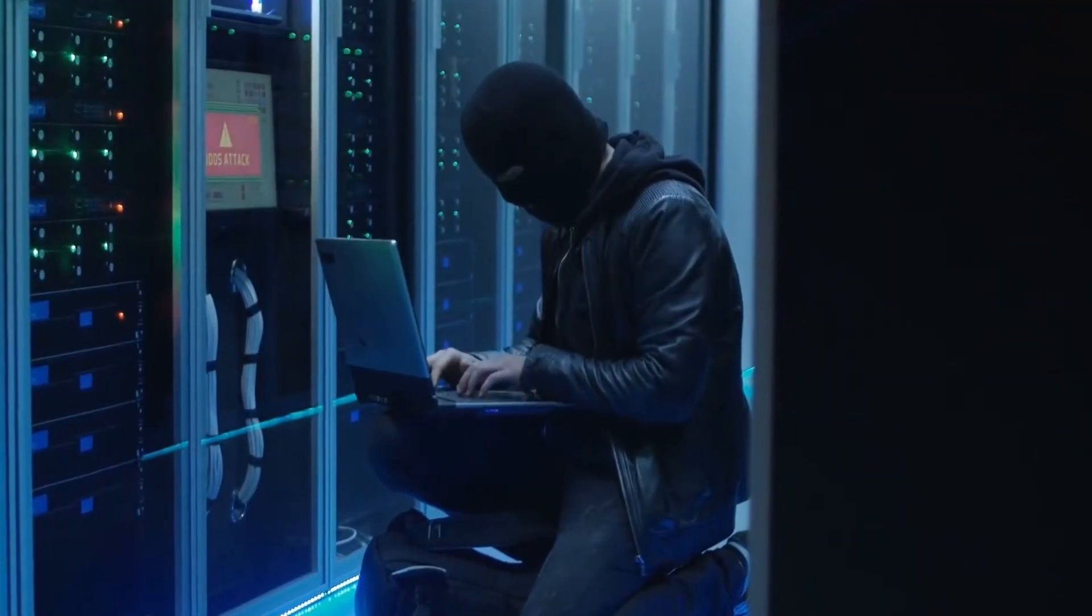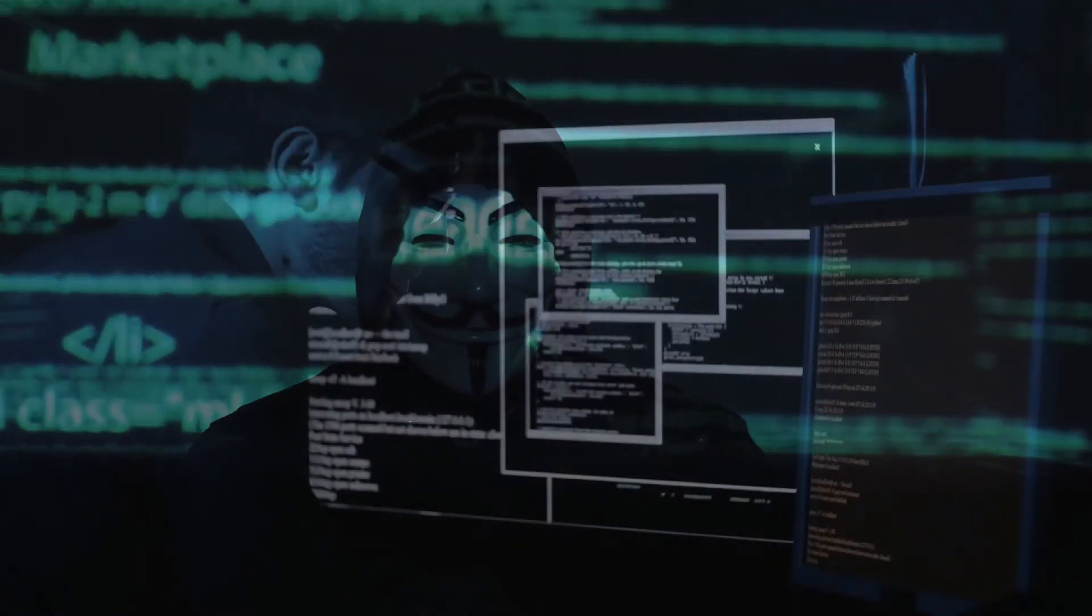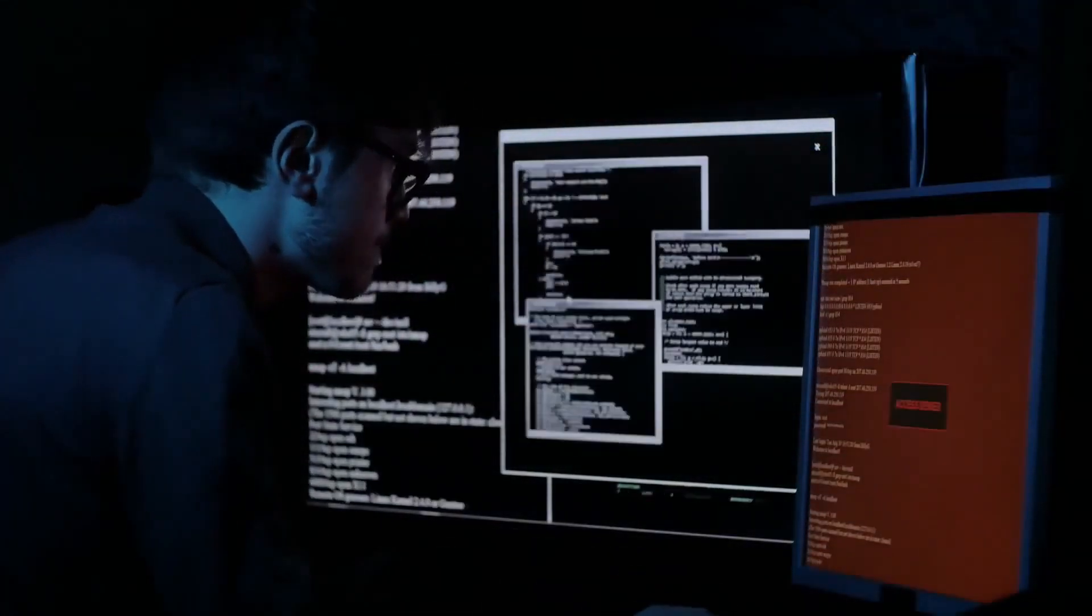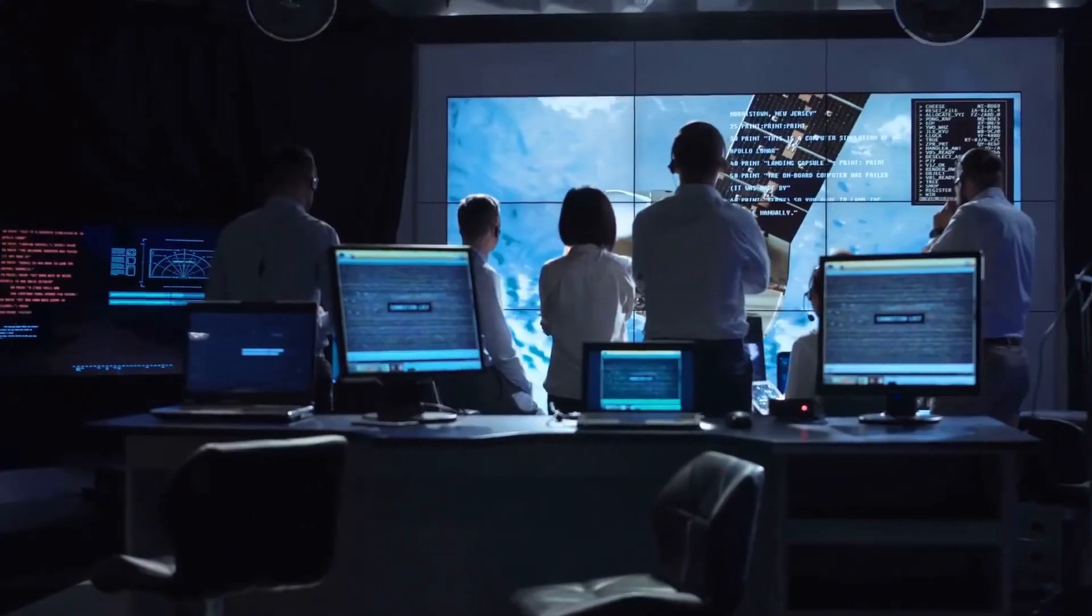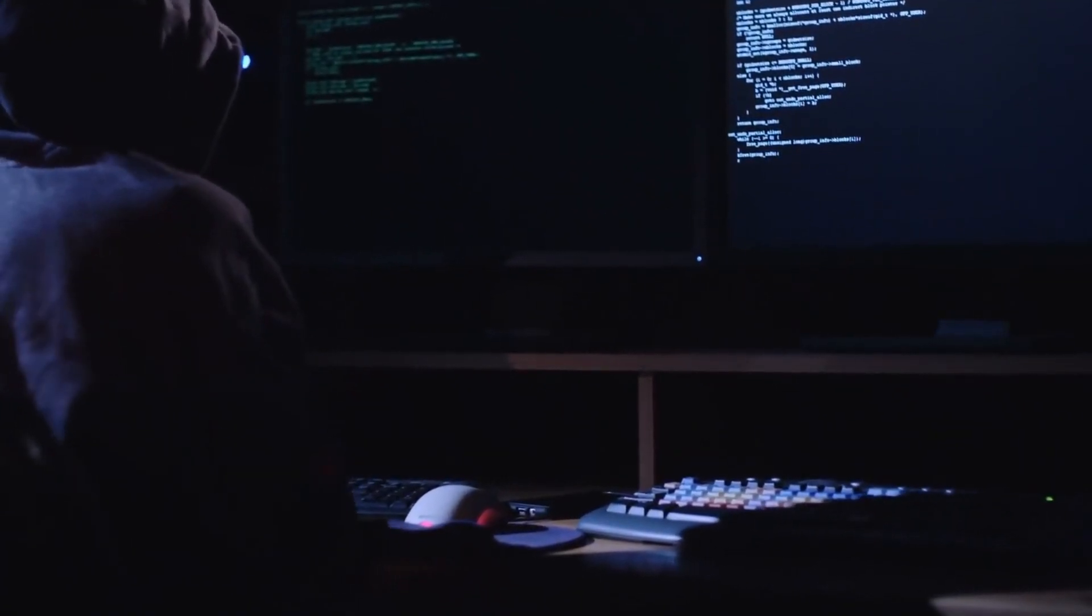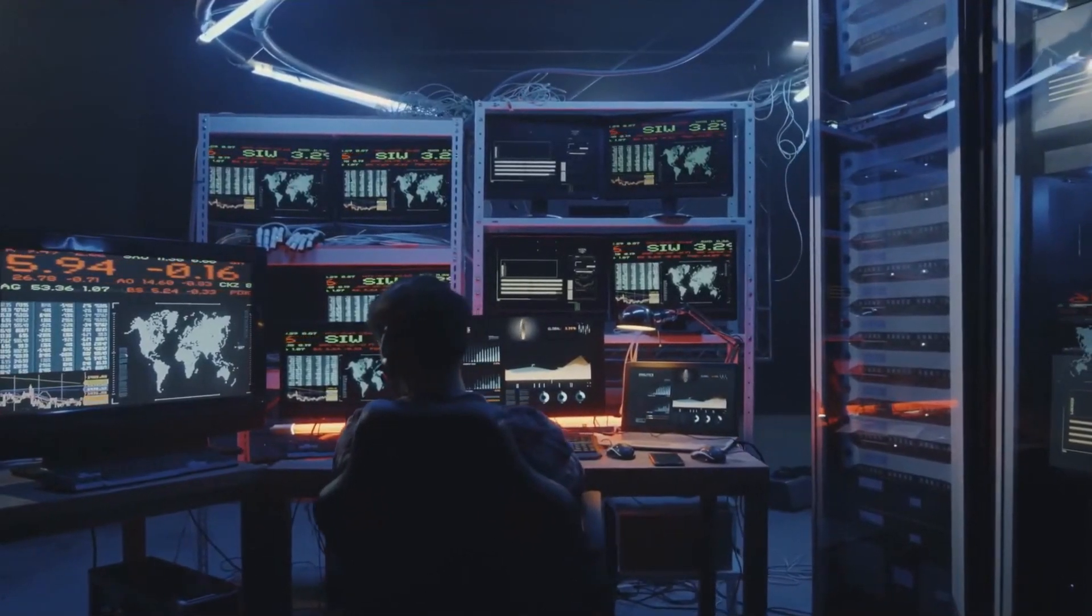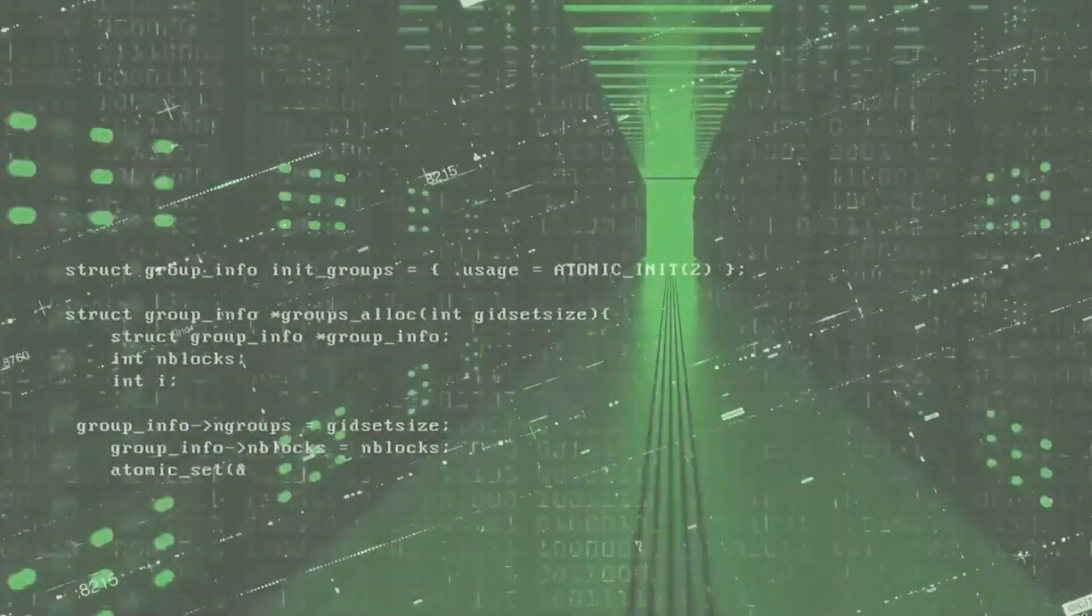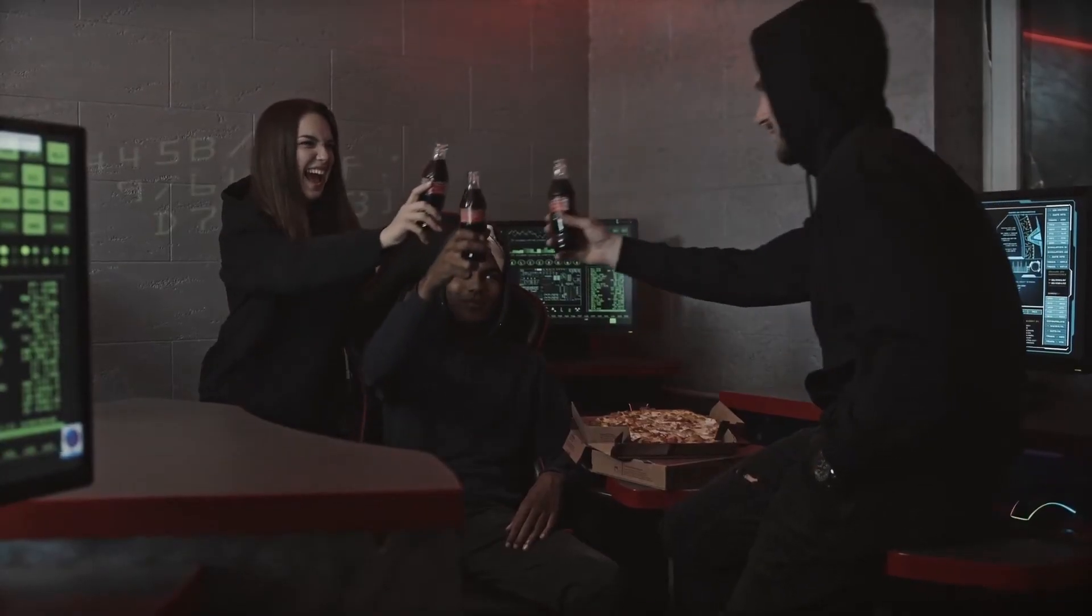By participating in Bug Bounties, you not only have the chance to showcase your expertise in cybersecurity, but also to collaborate with major industry players and contribute to the overall improvement of software security. So, if you possess a passion for hacking and desire to make a tangible impact, the world of Bug Bounties awaits you with its enticing rewards and thrilling challenges.